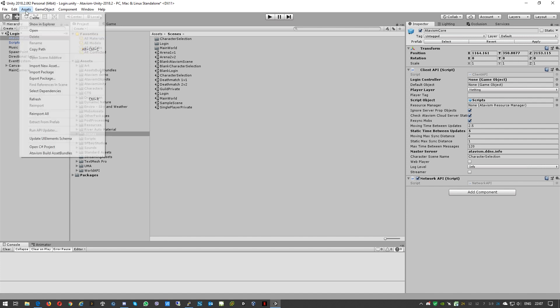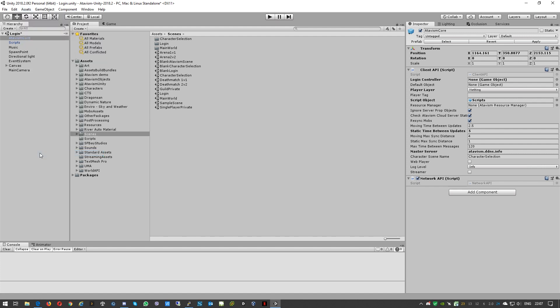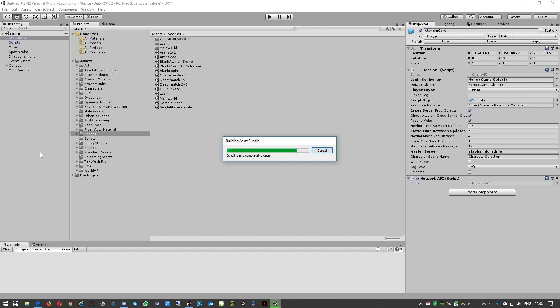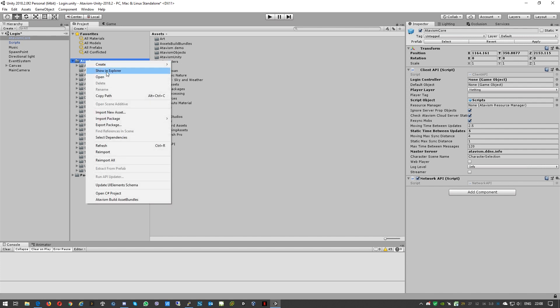For version 2017 you need to just run and build the asset bundles. And it will also take a moment.